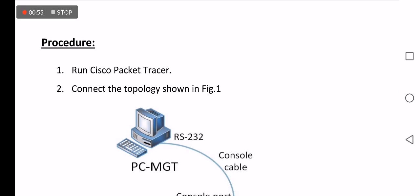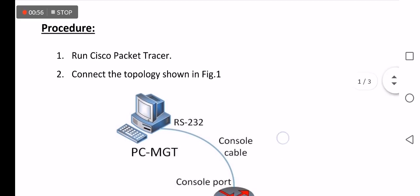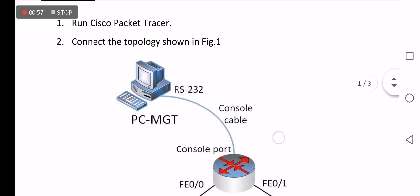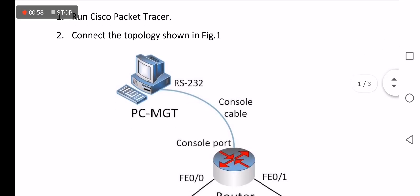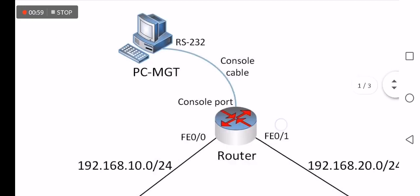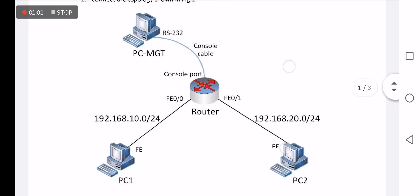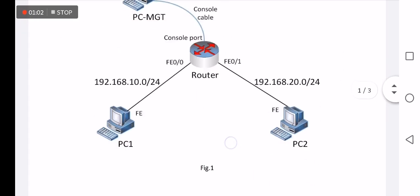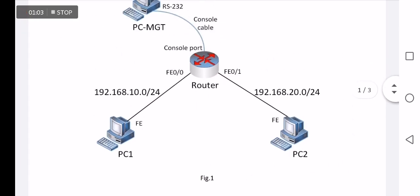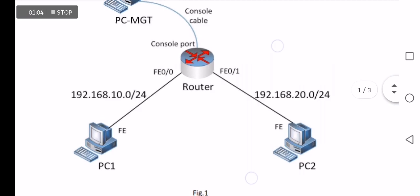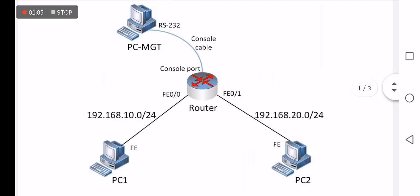The simulator used for the current experiment is Cisco Packet Tracer with the assumed topology appearing in Figure 1 that contains two PCs connected to the router with two subnets: 10.0 and 20.0. The router will be configured using the upper PC as management PC via console cable.